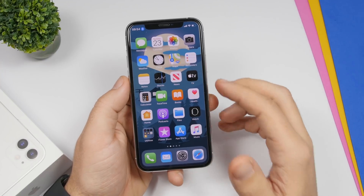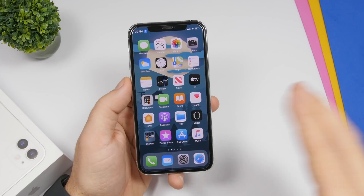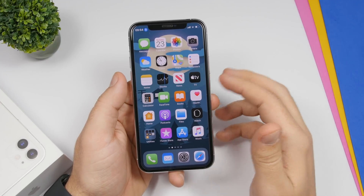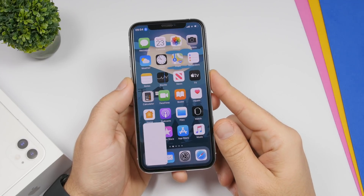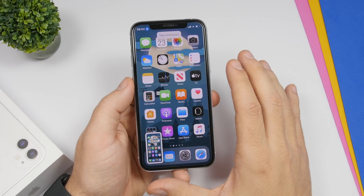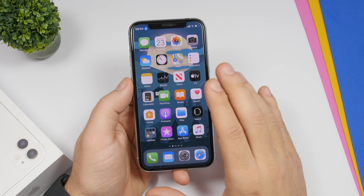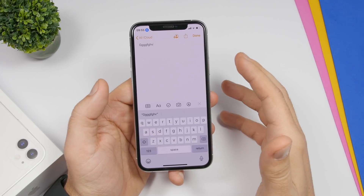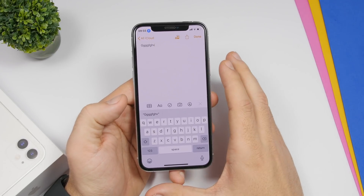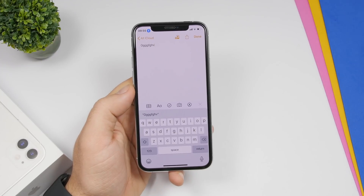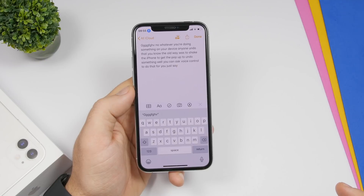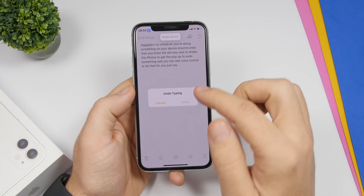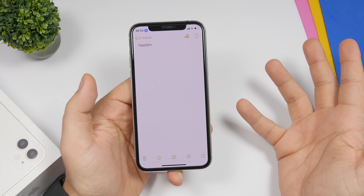Whenever you're on your device and want to take a screenshot, you don't have to reach for the buttons — just say 'take screenshot' and voice control will do that for you. Also, if you want to undo something, the old way was to shake your iPhone to get the undo pop-up. With voice control, just say 'shake device', then tap Undo and you're good to go.